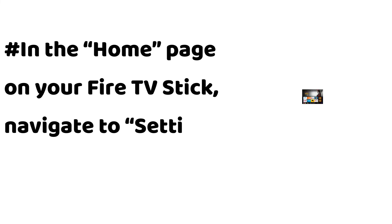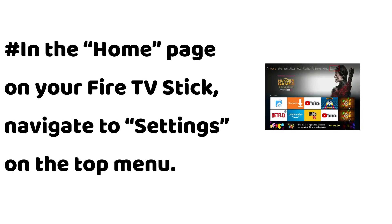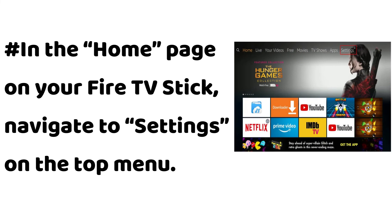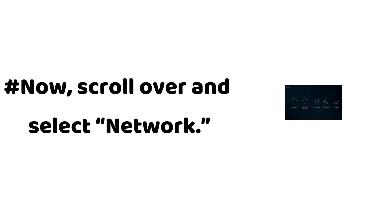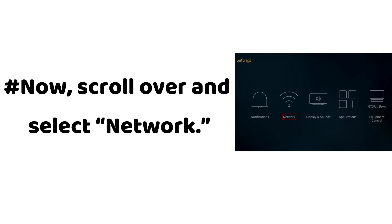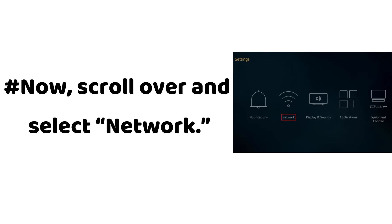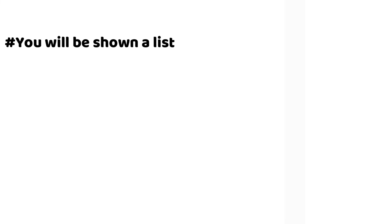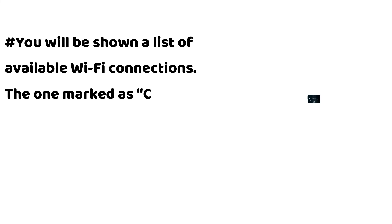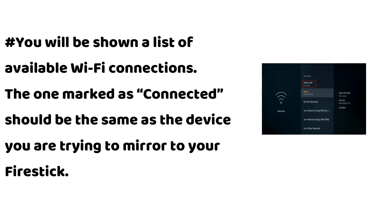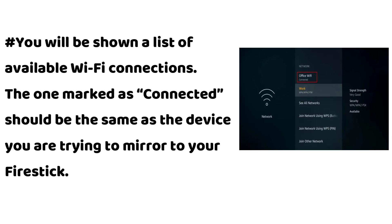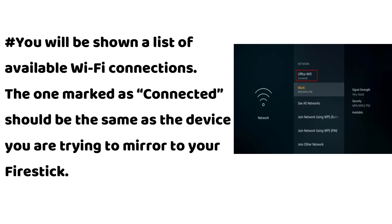In the Home page on your Fire TV Stick, navigate to Settings on the top menu. Now scroll over and select Network. You'll be shown a list of available Wi-Fi connections. The one marked as connected should be the same as the device you are trying to mirror to your Fire Stick.